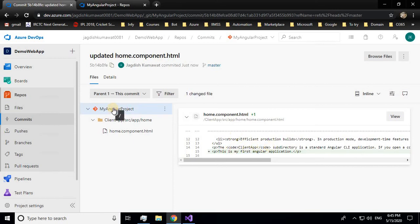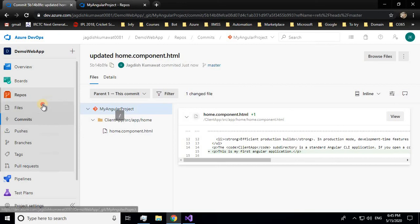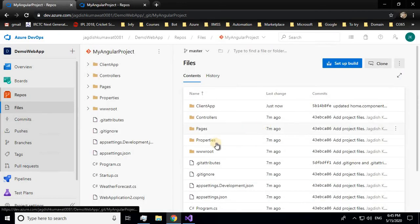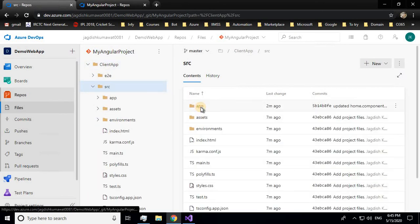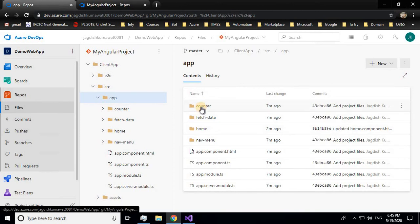Now let's look at another case. If somebody else has access to your repository and makes changes, how do you get those changes and include them in your local repository? Let me make changes directly in the remote server — I'll go to the counter file.